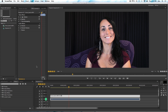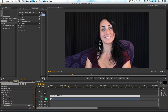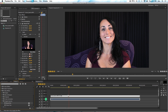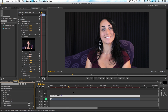The first thing you want to do is go down to your Effects panel and go to Video Effects. We're going to go to our Digital Anarchy folder where you can see Beauty Box and our other plugin Flicker Free, and we're going to drag Beauty Box onto our clip.